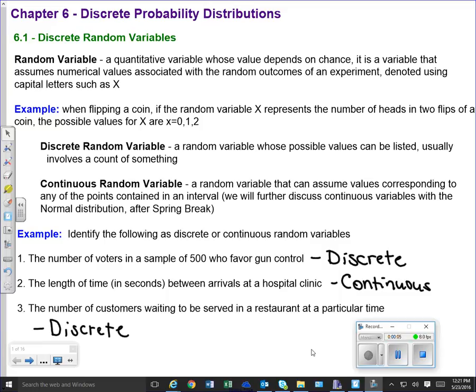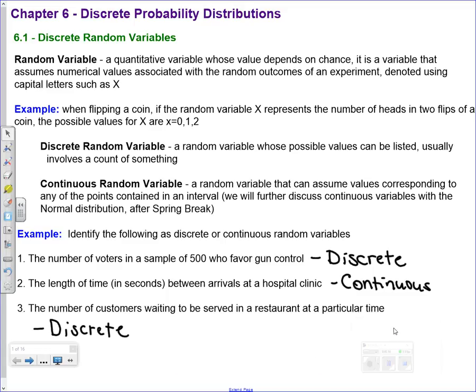This is still Unit 3. We're going to be covering Chapter 6. In Chapter 6, we are getting into discrete probability distributions, and really we're just going to be covering the binomial distribution. If you look through the book, there are other distributions that we just don't have time to get to, so I don't want you to think that the binomial is the only discrete probability distribution. There are many others, but we are just going to cover the binomial because it is the most common one that we'll see.